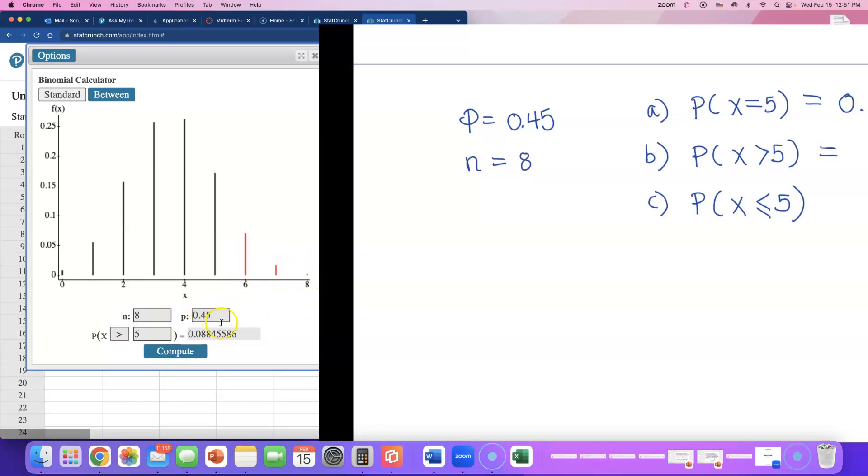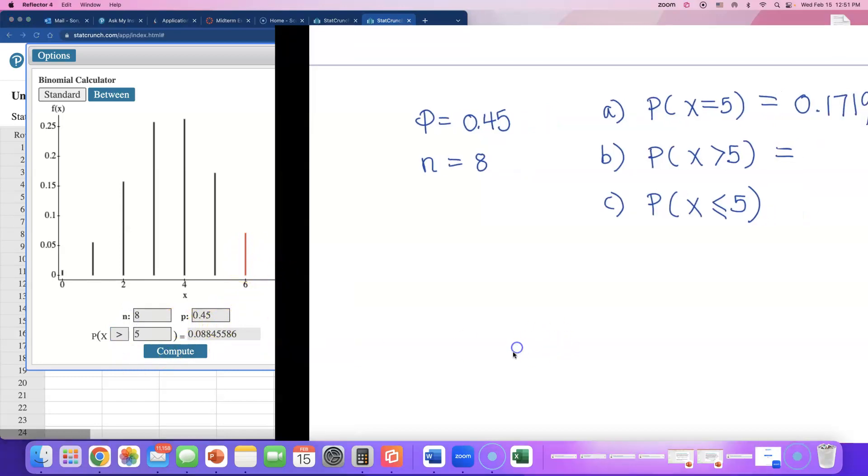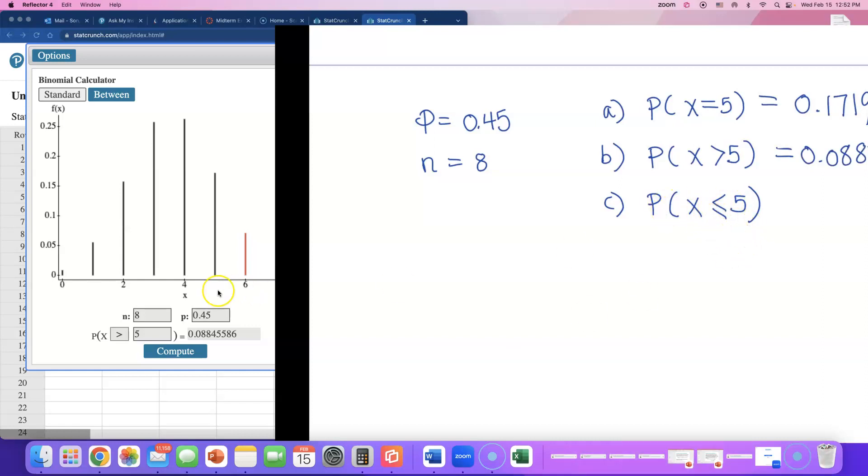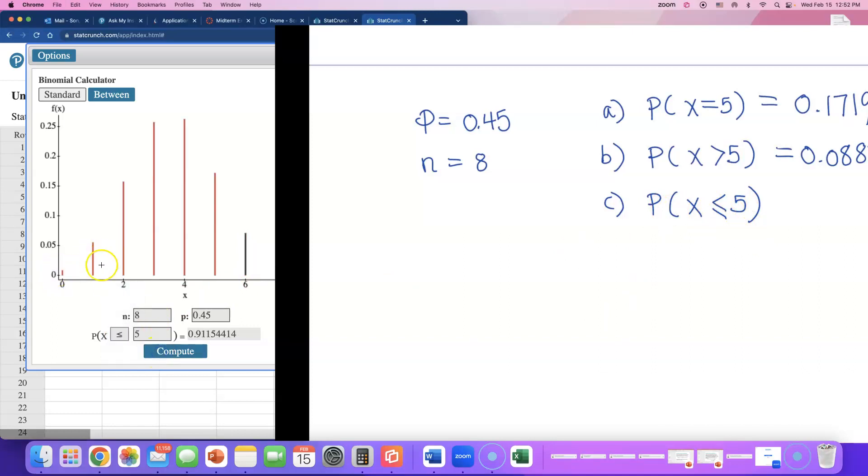Last one - at most five. That will be less than or equal to 5, and those numbers are 0, 1, 2, 3, 4, 5 people saying yes, 'I prefer to buy stuff online.'